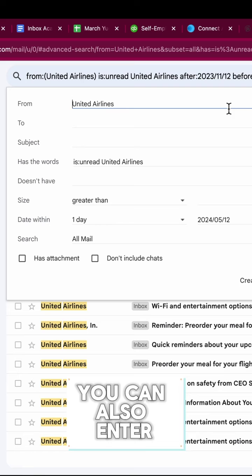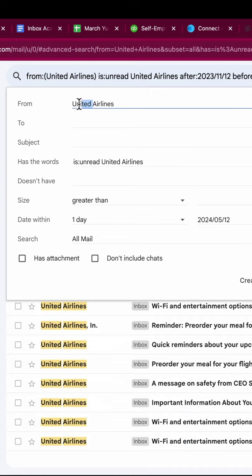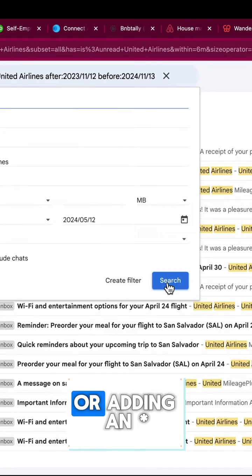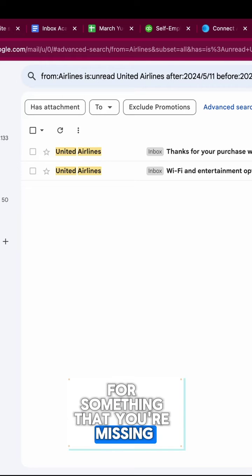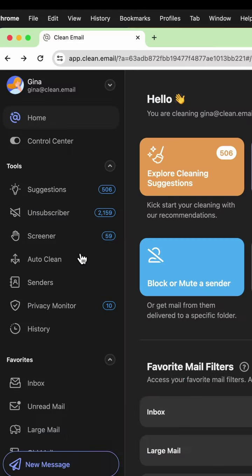You can also enter partial information — for example, just one word — or add an asterisk as a placeholder for something that you're missing in the search criteria.